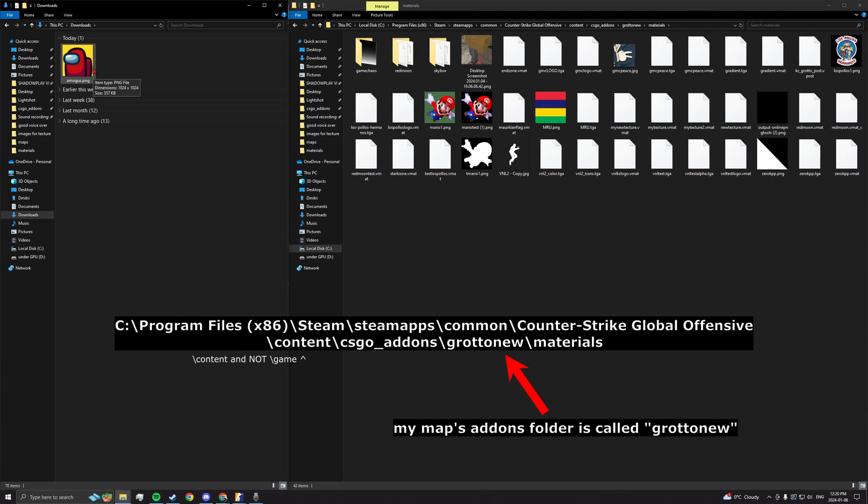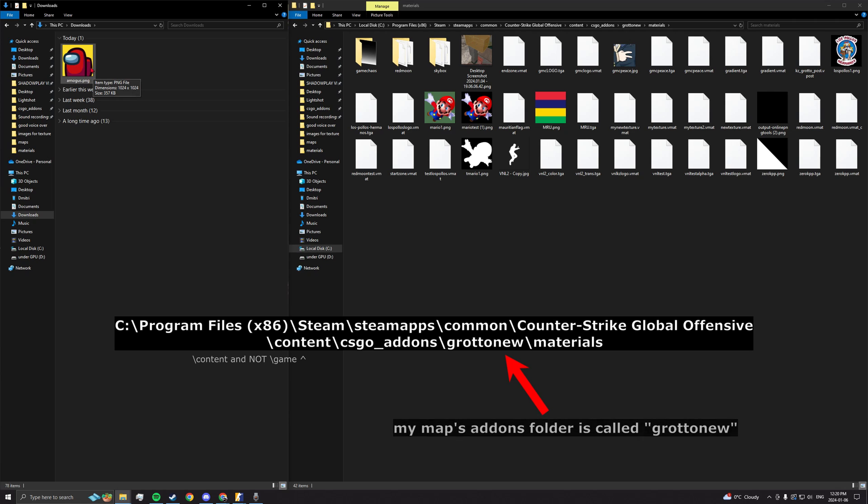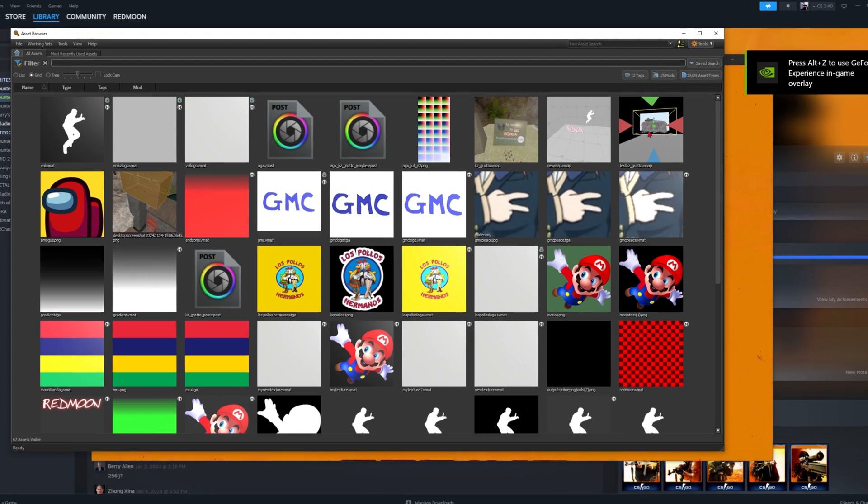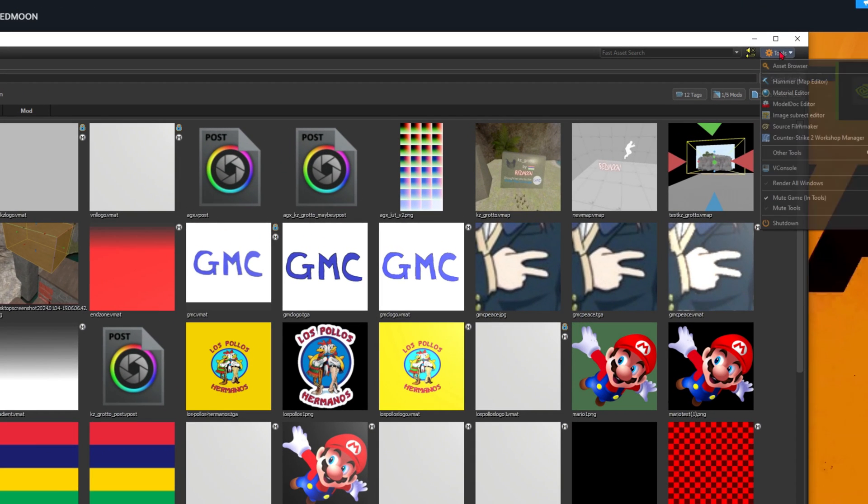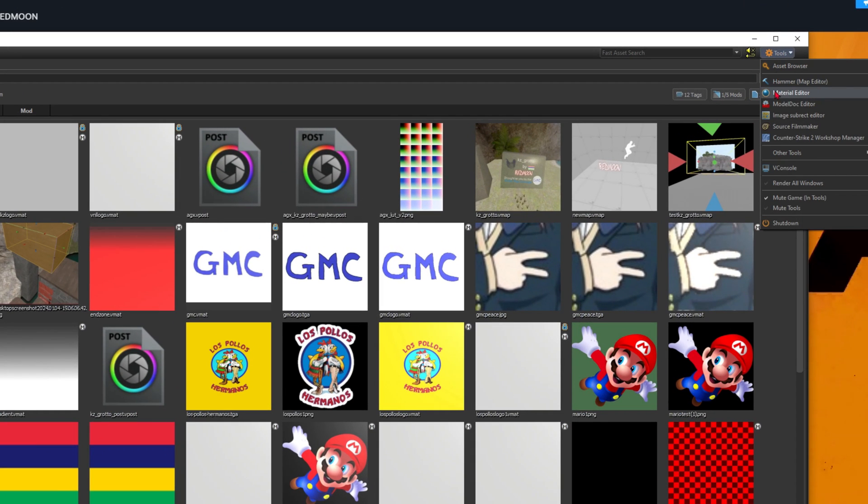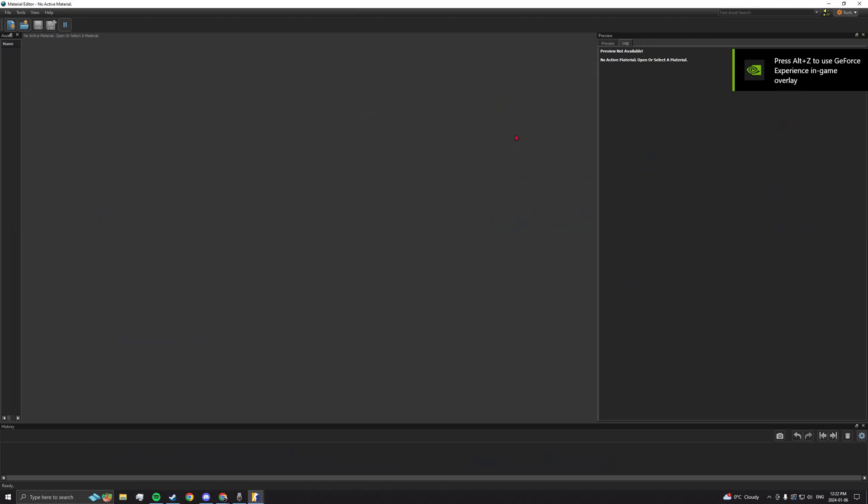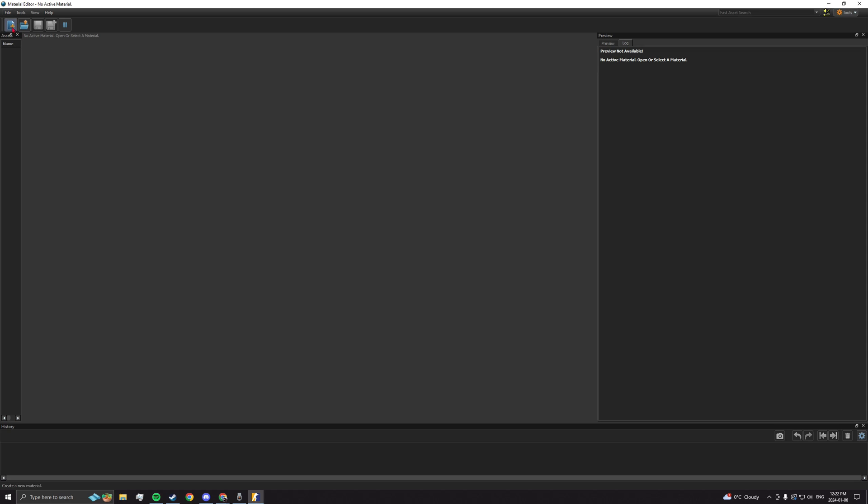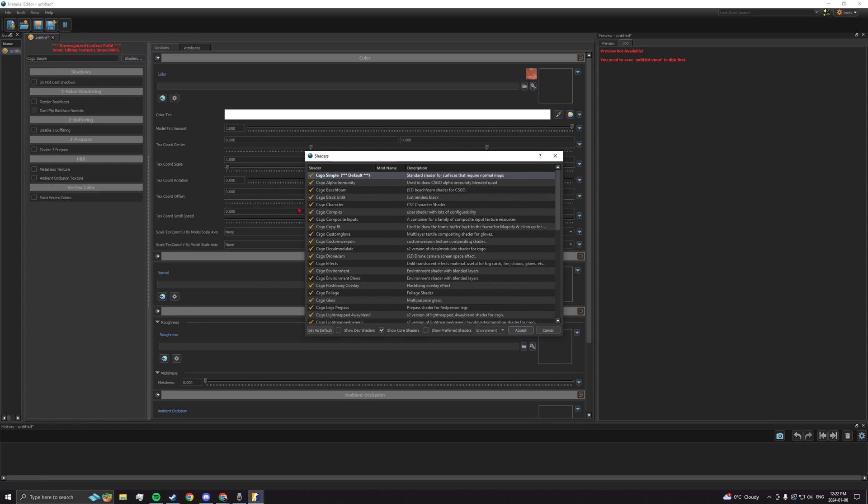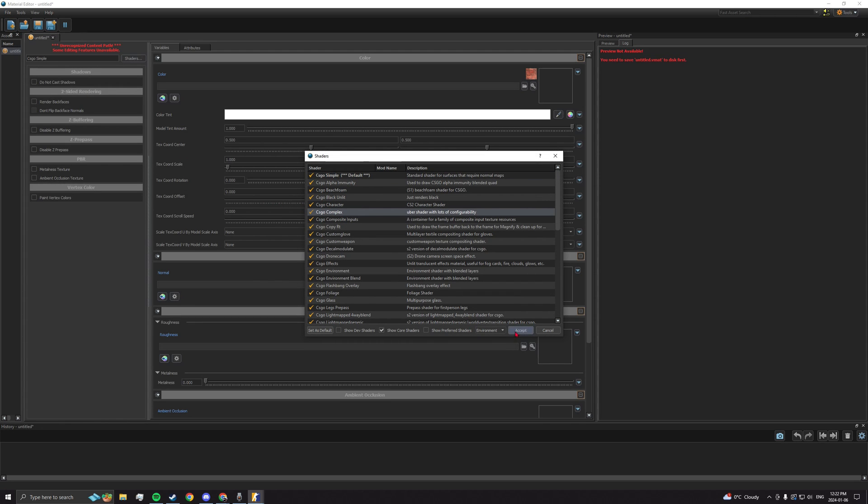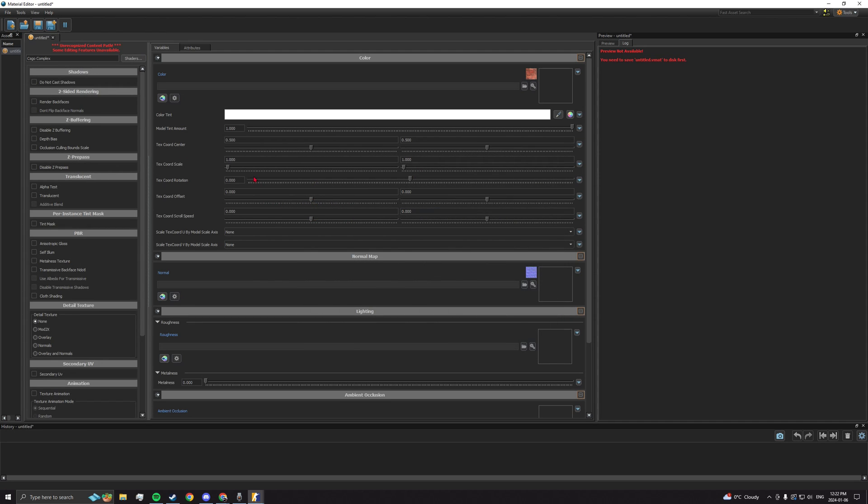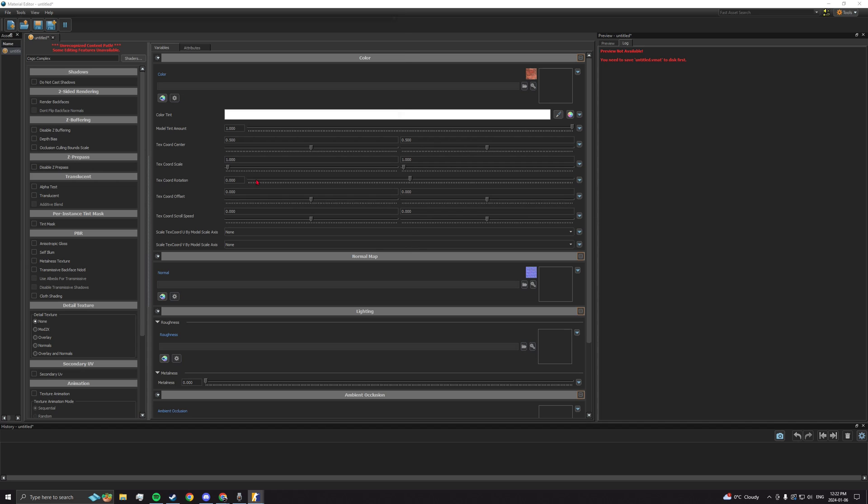Put your image in your map's materials folder. Now open the material editor and create a new shader. Select CSGO Complex, accept, then save it since the editor won't let you start until you do so.